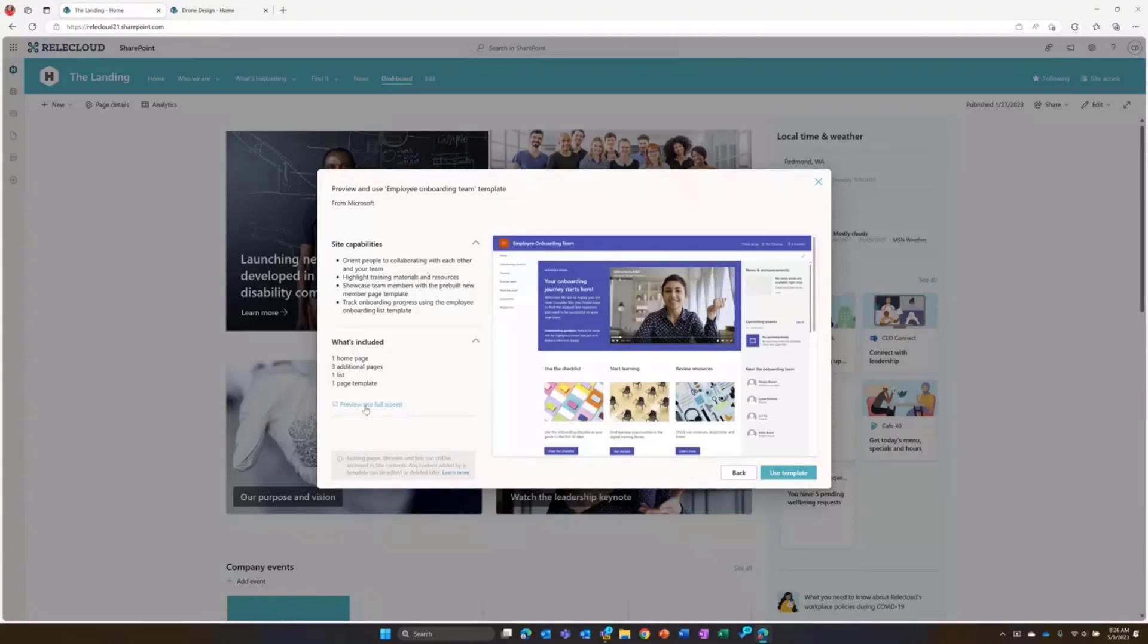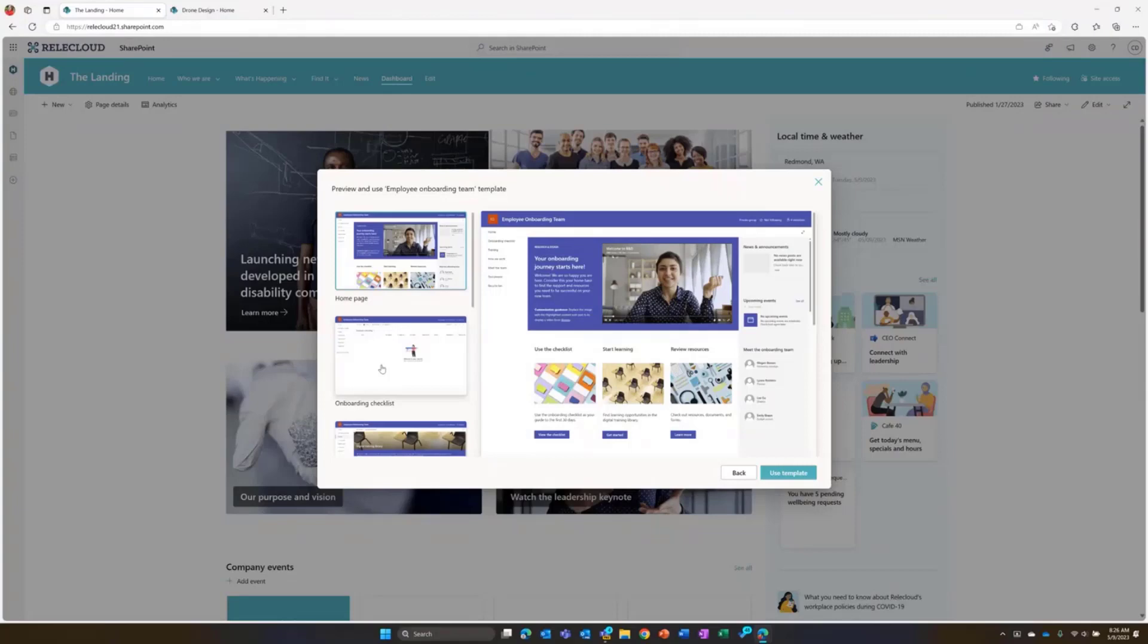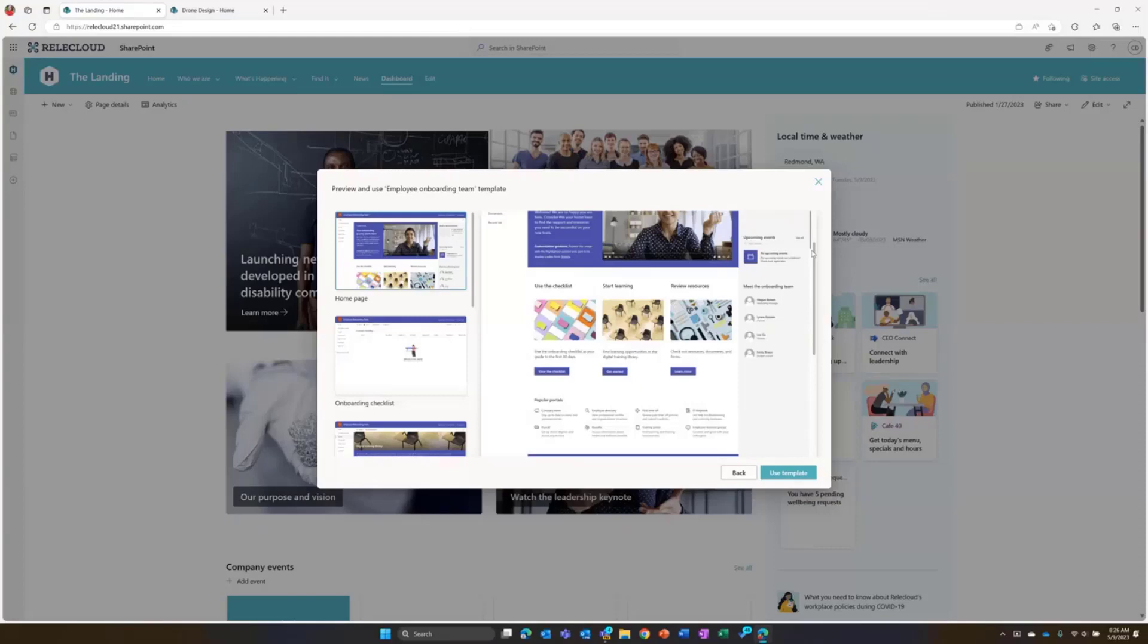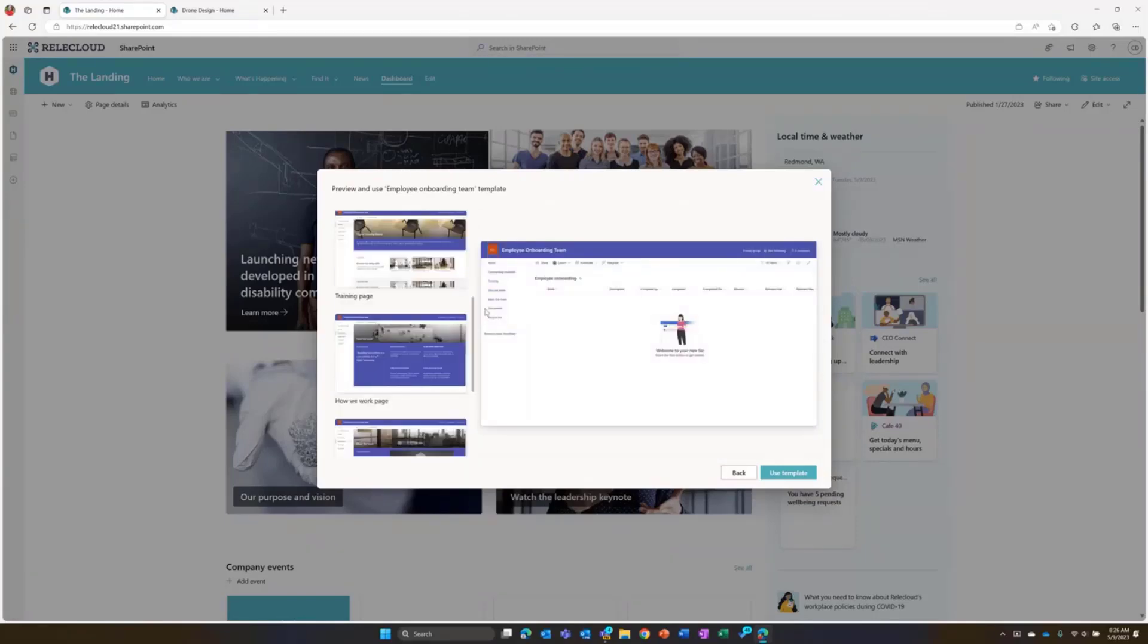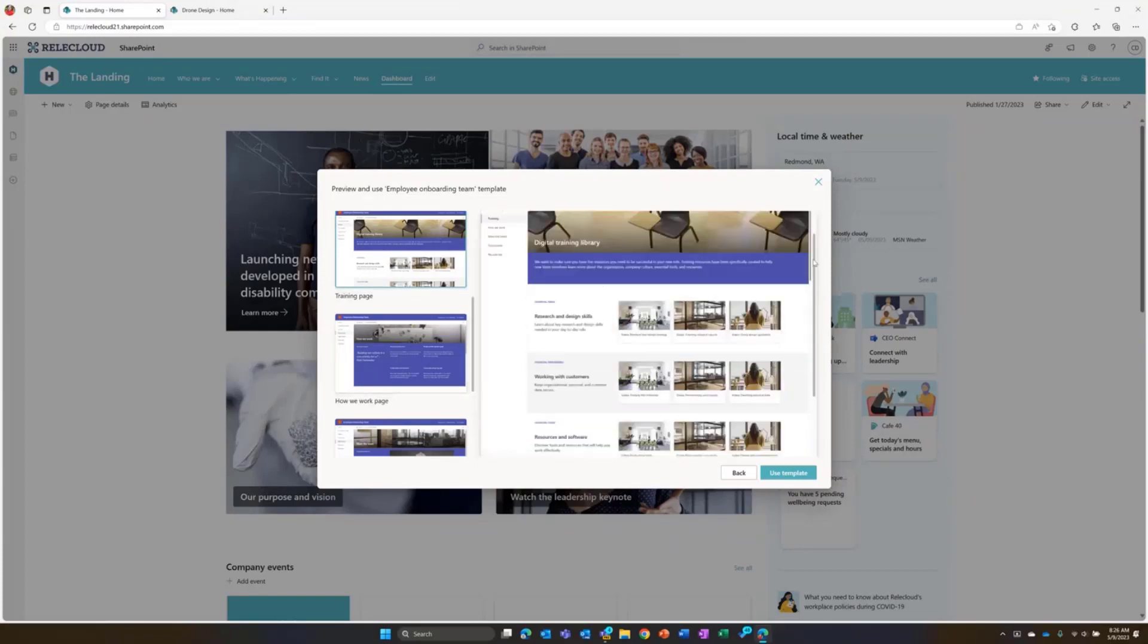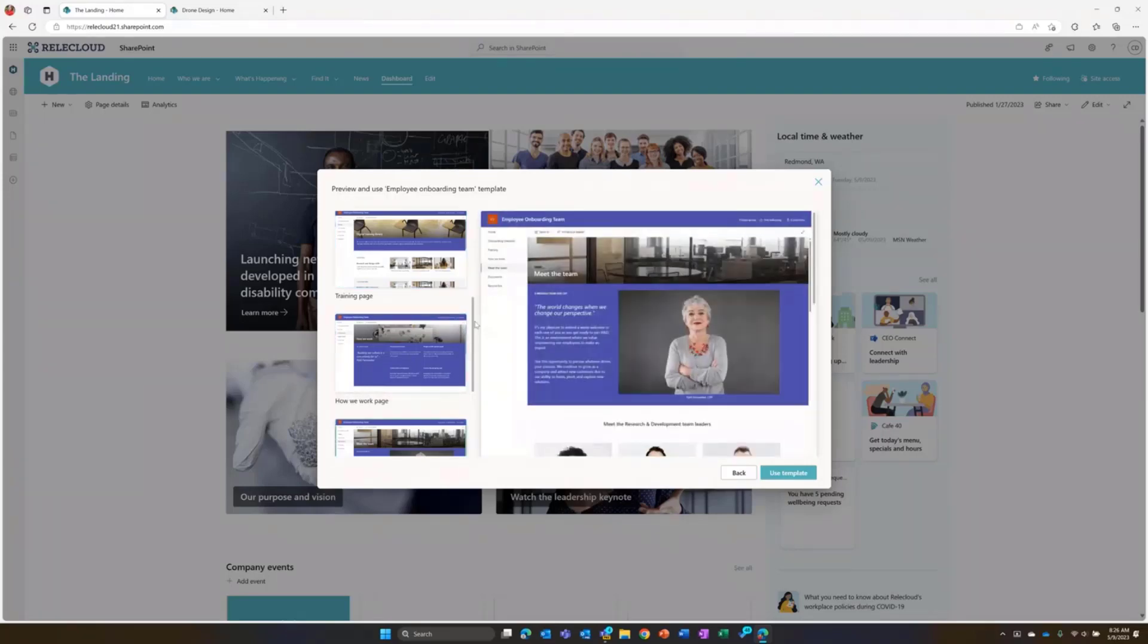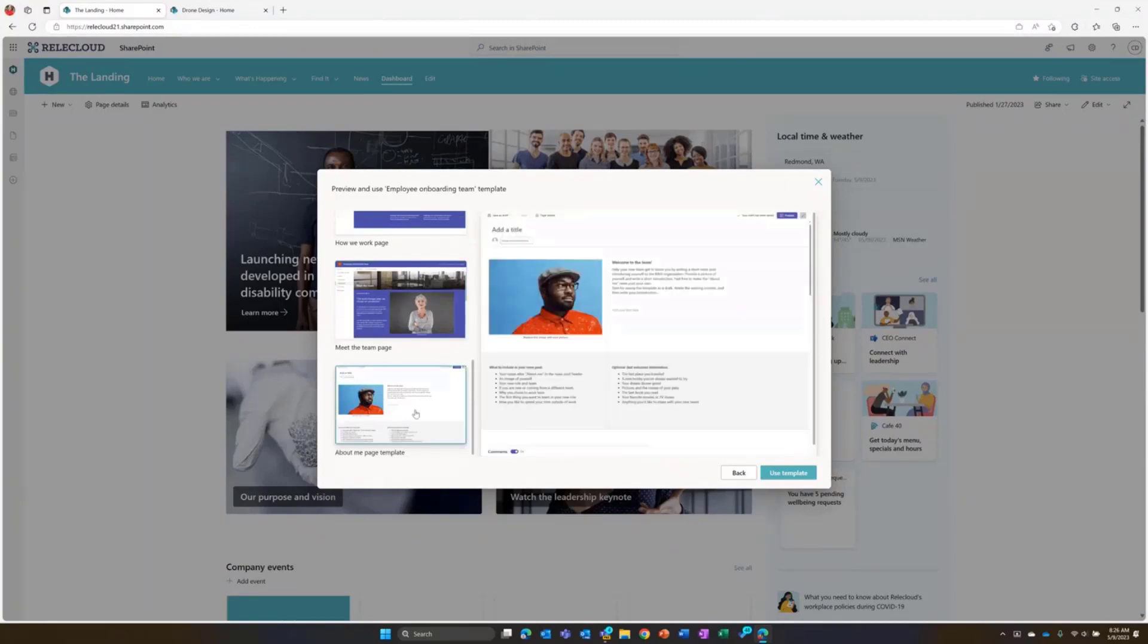You can still scroll and see that homepage layout here. But you can also now see we have a preview site full screen, which takes you into an experience of now where you can actually preview every page, every list that comes as a part of this site template. You can see I'm still able to scroll on my pages as I see them, but I'm also able to click through and see the other components of the template as well.